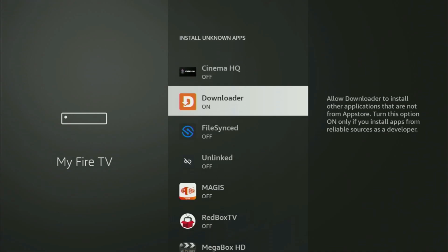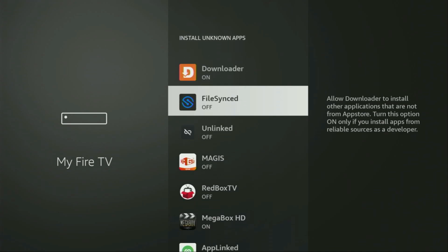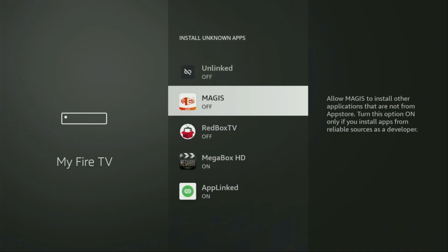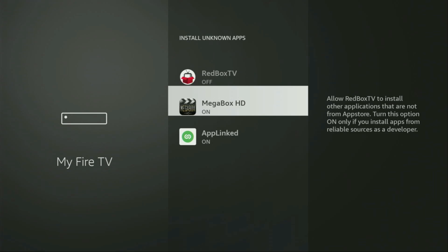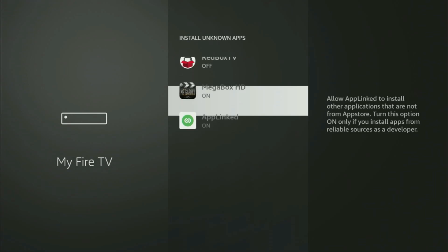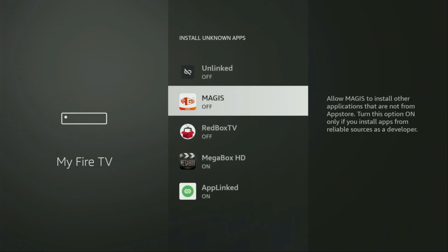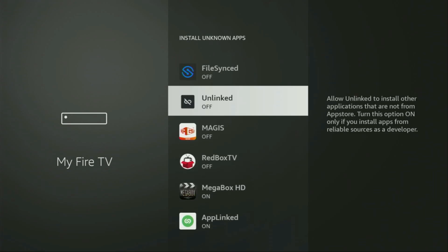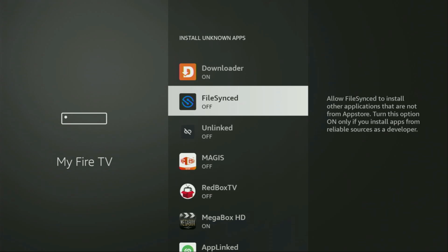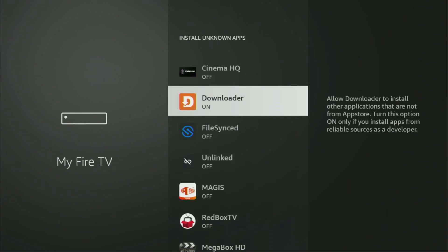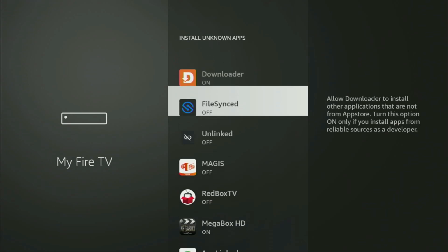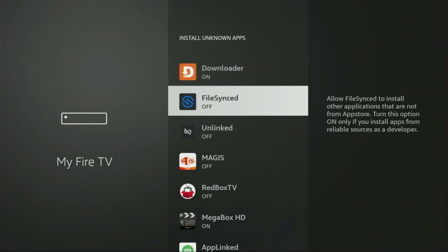From here, we'll locate Downloader and turn that option on. So what it does, it's going to allow you to install other applications from the internet, and not necessarily only those apps which are only available in the official Amazon App Store by default. And that's exactly what we're going to do right now.